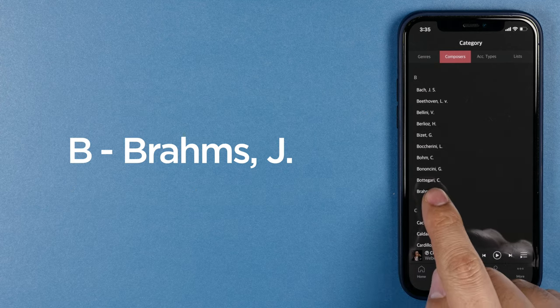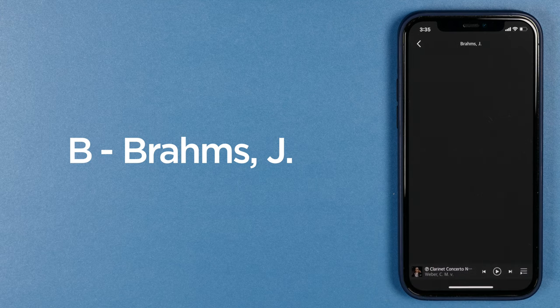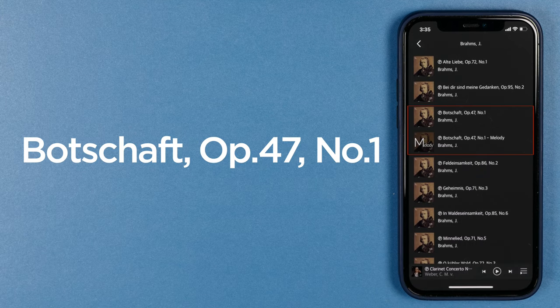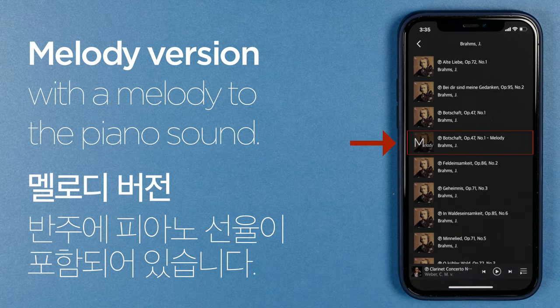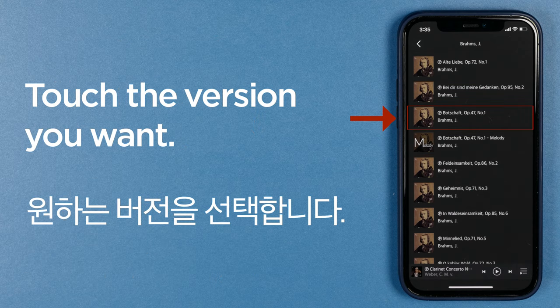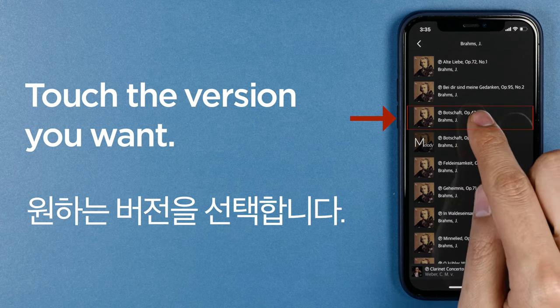If you touch Brahms, you can see that the third and fourth items on the list are the Wiegenlied. The fourth song has a melody icon at the end of the song title, meaning it is an accompaniment version with melody added to the piano sound. Let's touch the version without melody — the third one.